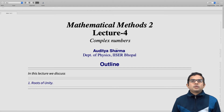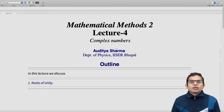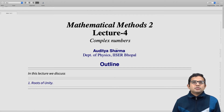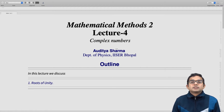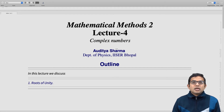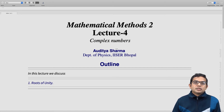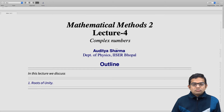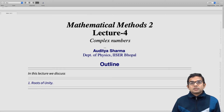In this lecture, we look at the roots of unity. This is also a means of exploiting some of the properties of complex numbers which we have been talking about. The roots of unity is a very instructive problem to consider, and that is the content for this lecture.